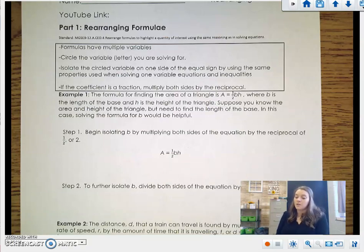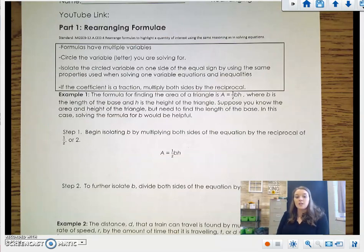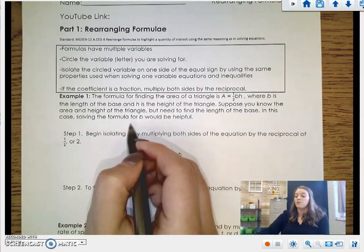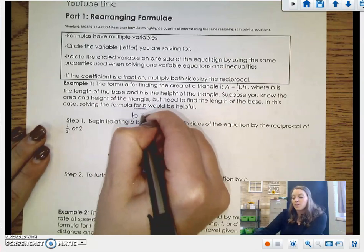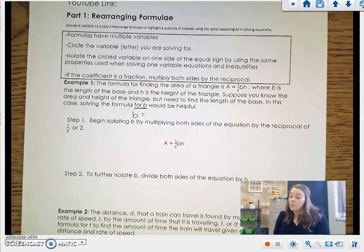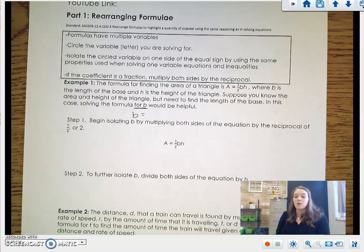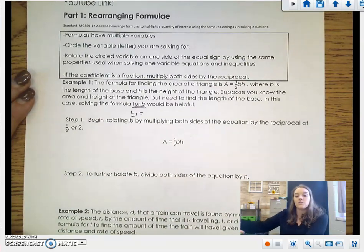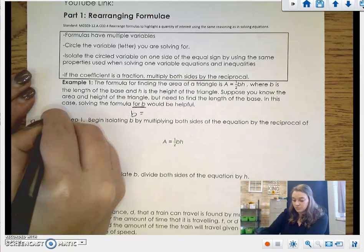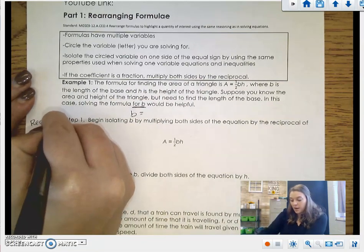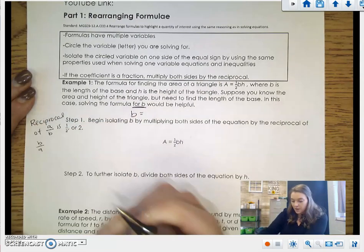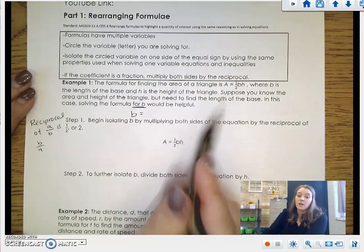Example number 1: the formula for finding the area of a triangle is A equals one-half BH, where B is the length of the base and H is the height of the triangle. Suppose you know the area and height of the triangle but need to find the length of the base — solving the formula for B would be helpful. Step 1 is to begin isolating B by multiplying both sides by the reciprocal of one-half, which is 2. The reciprocal of any fraction is the same fraction flipped over, so the reciprocal of 1 over 2 is 2 over 1, which cancels out the fraction.